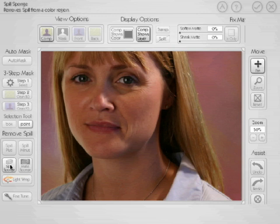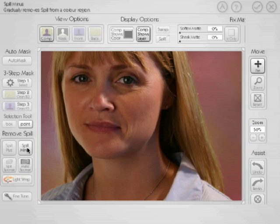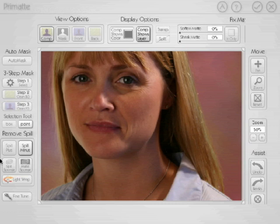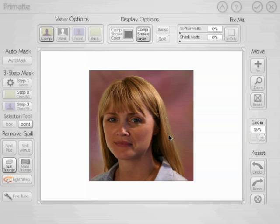Think of Spill Sponge as a big brush and Spill Minus as a small brush. If you have just a little bit of spill and you're dealing with limited amounts, Spill Minus works really well — just click and drag on the area and it starts pulling that color contamination out. Spill Sponge is more useful if you have a lot of spill, like a massive amount of blue light reflecting off the background onto a shoulder. We'll cover that in more detail in other tutorials.